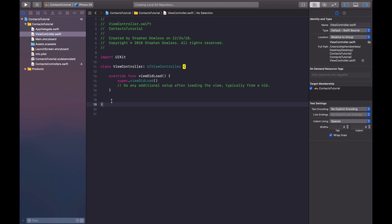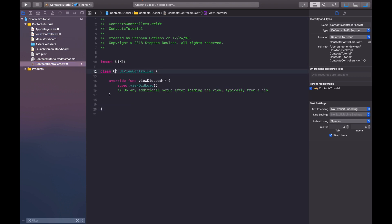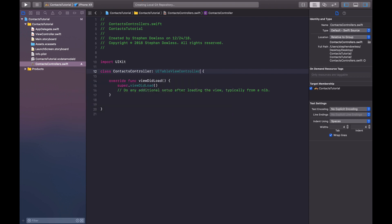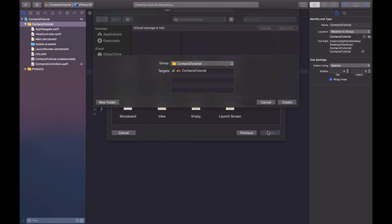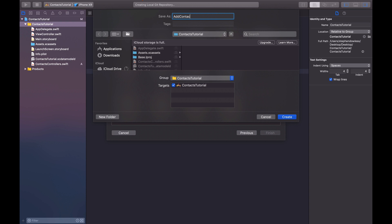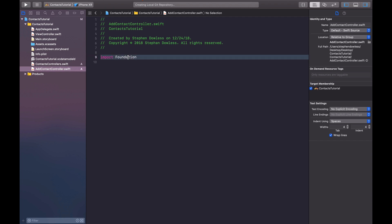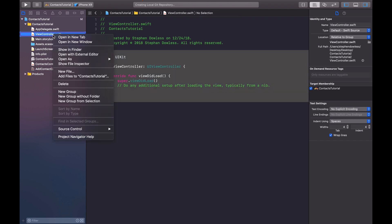We can go ahead and copy and paste the code from the default view controller into this file, call this contacts controller, and this is actually going to be a UITableViewController. Then we're going to need one more - new file, Swift file - and we're going to call this addContactController. Paste that in, call this addContactController, and we can go ahead and delete the original default file.